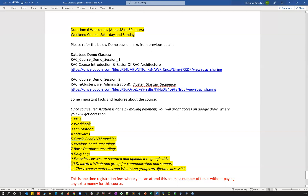Another important feature is the dedicated WhatsApp group for communication and support. After completing this course, if you're working in any organization and get stuck on a task or can't proceed further, you can post your queries in the WhatsApp group and we'll be there to support and guide you. We'll also regularly conduct live webinars or live sessions after the course, and information about those sessions will be shared in the WhatsApp group.